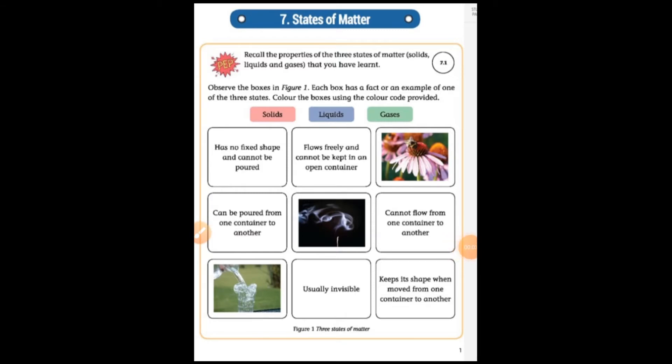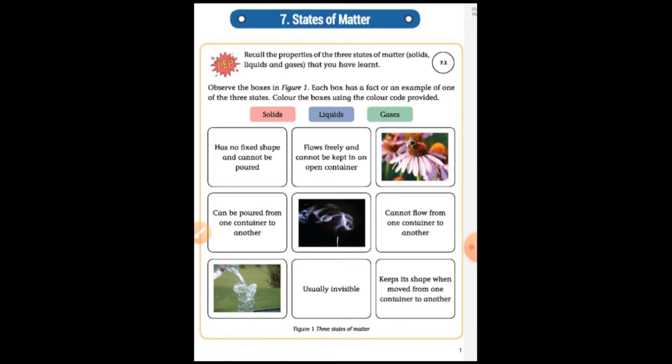Good morning students, welcome back to our online classes. I hope all of you are fine. Students, we are in class fifth, subject science, and chapter number seven is States of Matter. Today we will read our new chapter.